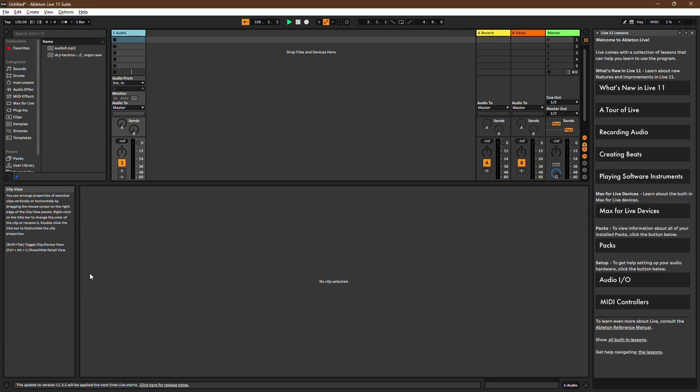In Ableton Live, accessing the Piano Roll is essential for creating and editing MIDI notes. Let's walk through how to do it.